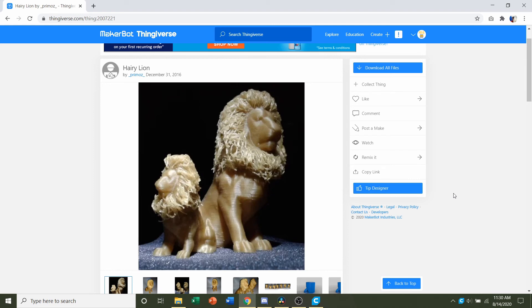Hello and welcome to Gabriel's 3D printing. Today we'll be looking at this hairy lion uploaded by Primoz.